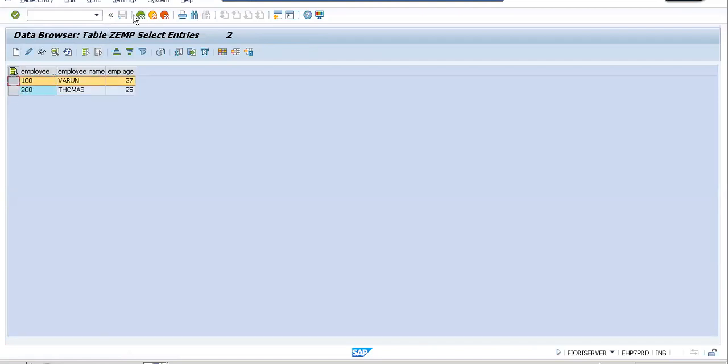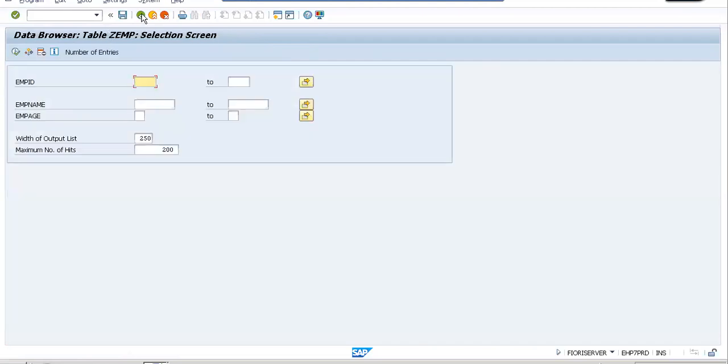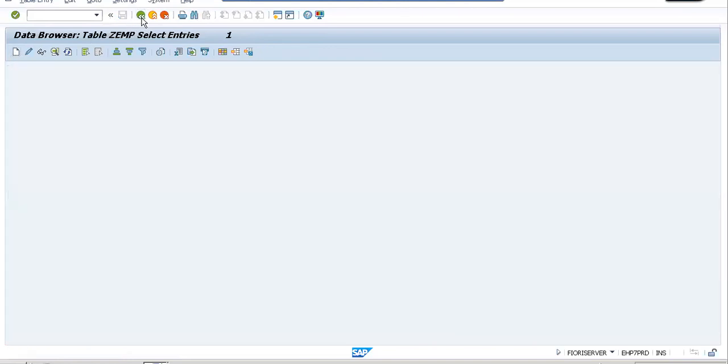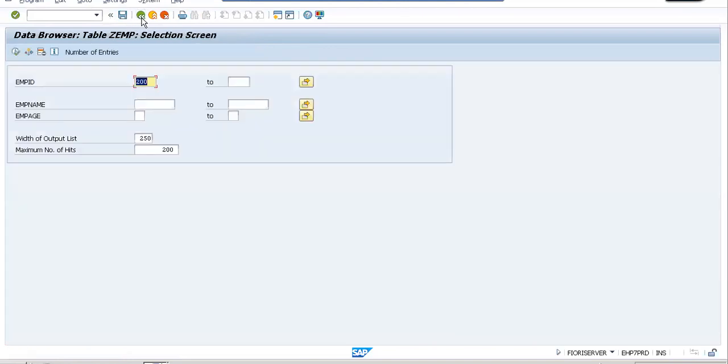And if there's any specific record you're looking for, then you can just try 200 and click on execute. And this would get you only the single record that you're searching for. So you have different ways to search and juggle and get the required thing.